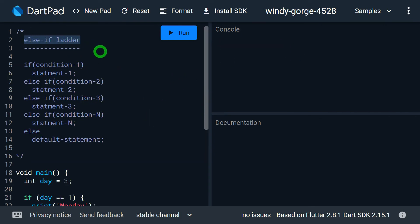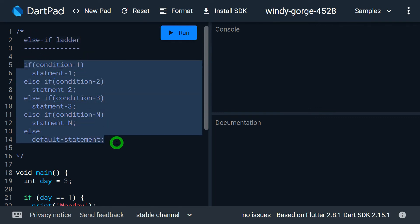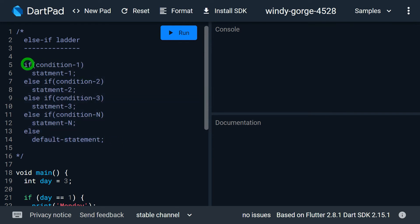Let's understand what the else-if ladder is — in some situations also called the else-if chain. The else-if ladder is actually a chain of conditions. When one condition is false, check the next one; if that is also false, check the next, and so on. If we have this kind of chain of conditions then to implement it efficiently we can make use of the else-if ladder. This is how the else-if ladder is constructed.